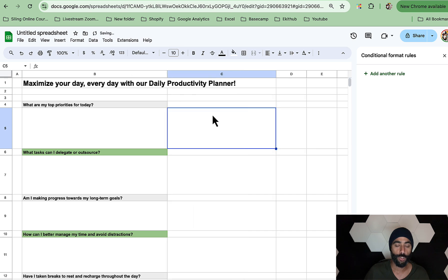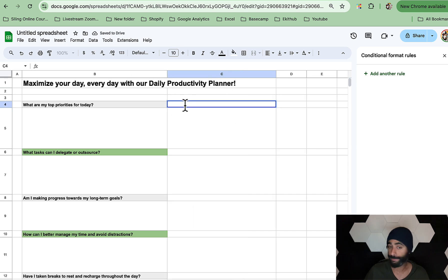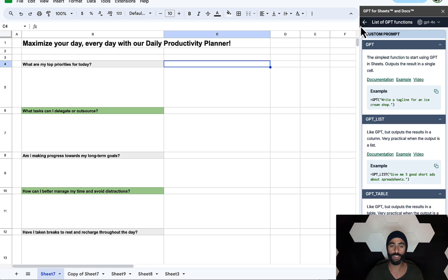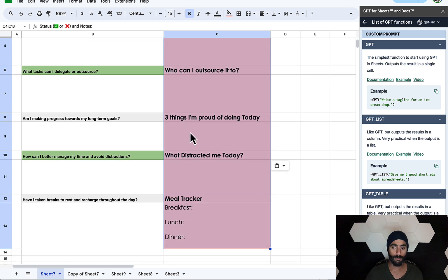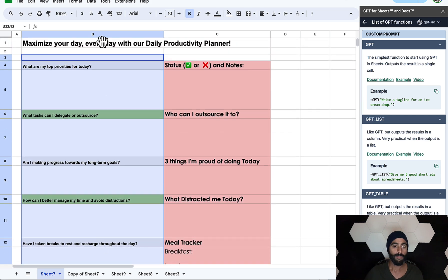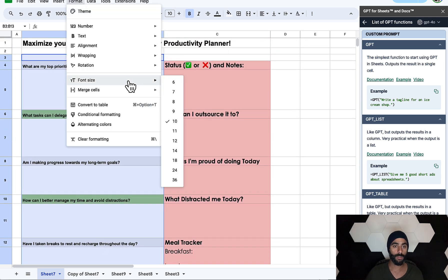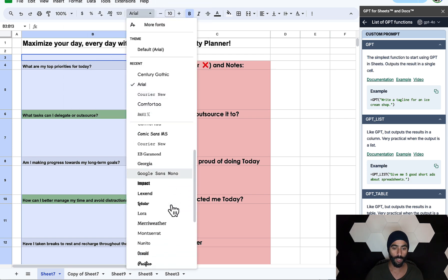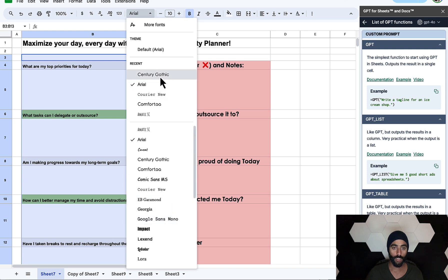You can add things here using either the ChatGPT functions or by typing them manually. In this case I already have things I'd like to add, so I'm just going to paste them right there. I'd also like to change the font to make it consistent. The font I'm looking for is Century Gothic. Let's make it bigger as well.